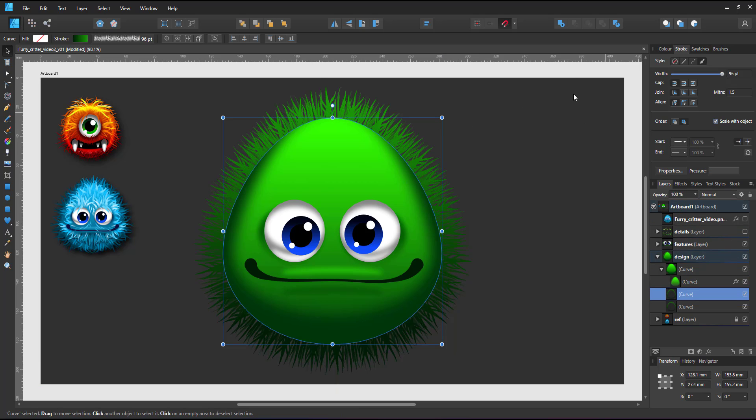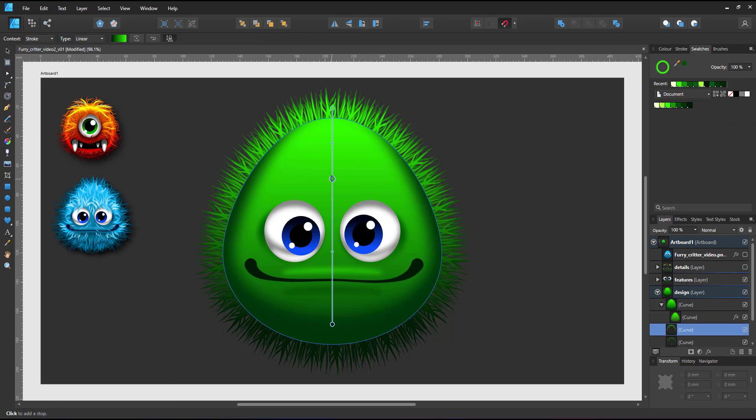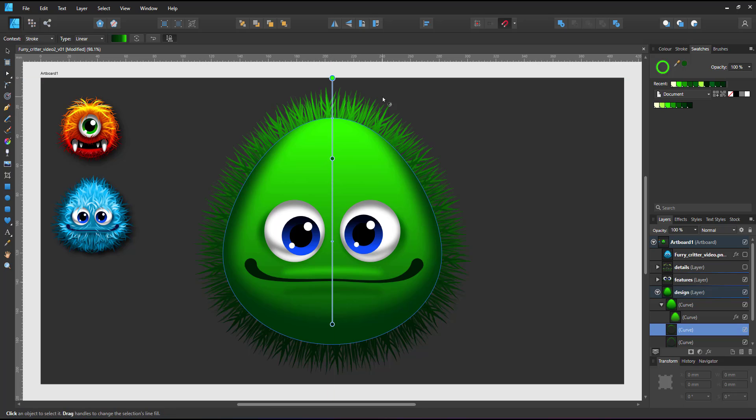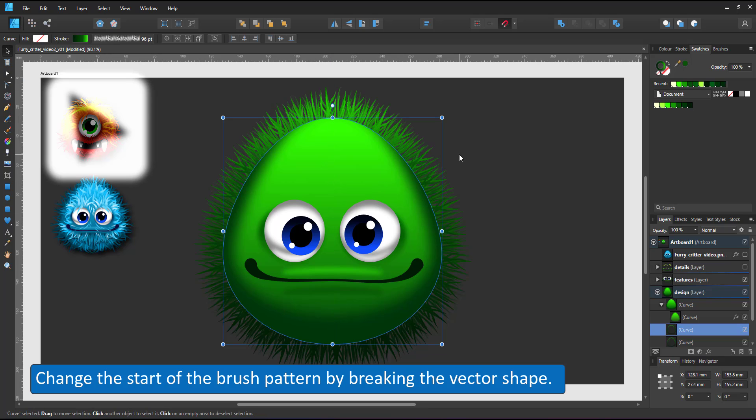I duplicate the shape and scale it down slightly for a denser look. I adjust the gradient slightly to be a little darker as this is the hair that is still behind the body.